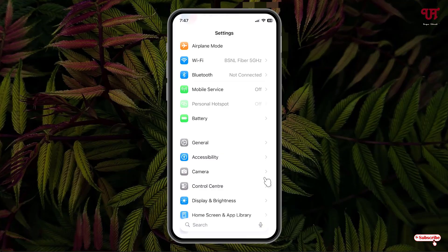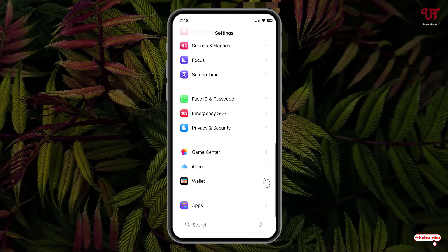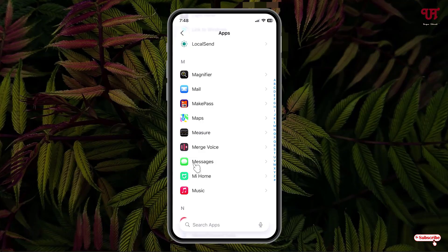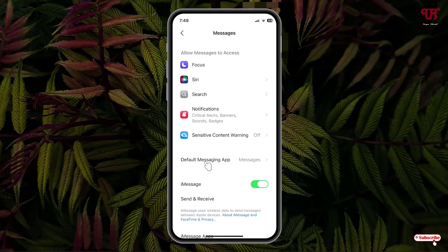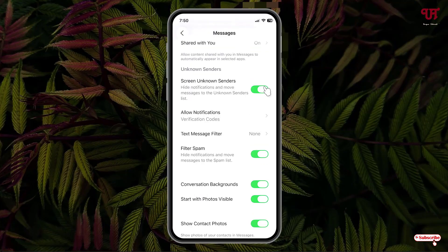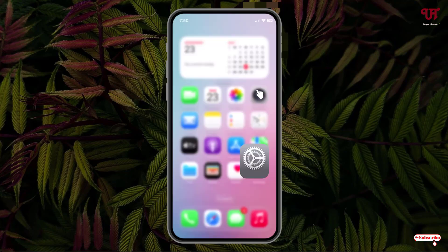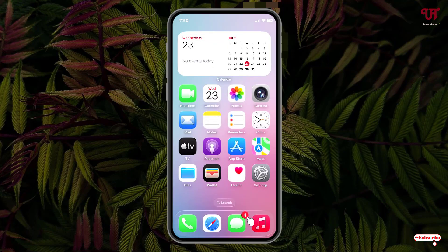Scroll down and tap on Apps, then search for Messages and tap on it. Scroll down and you will see the option 'Screen Unknown Senders' — by default this option is turned on. Disable it, then minimize the settings.